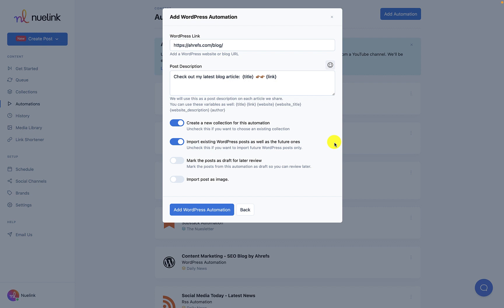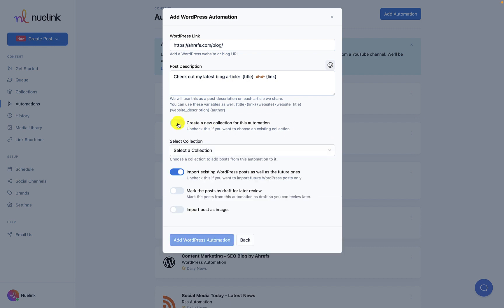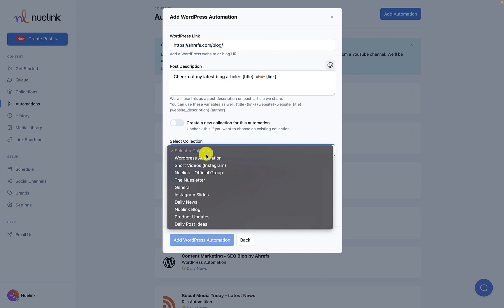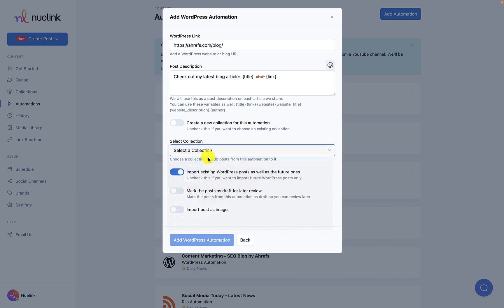It is also important to note that NewLink creates a new collection by default for every new integration. You can easily deactivate that by clicking here and selecting an existing collection. Just make sure you already have a collection ready to house your WordPress posts.